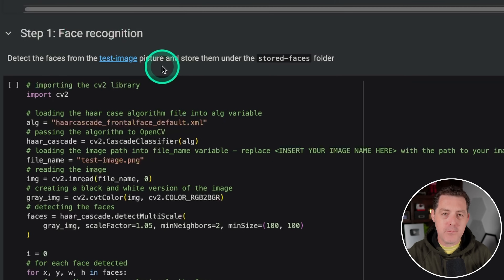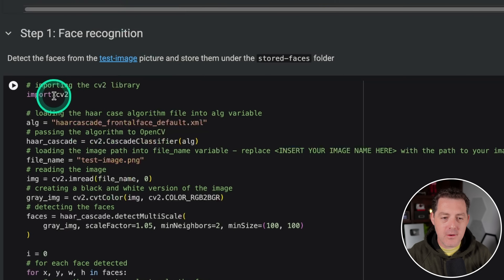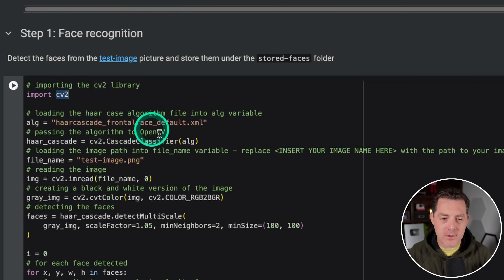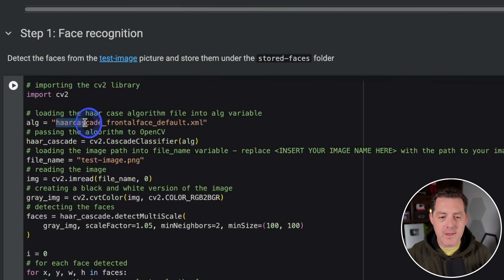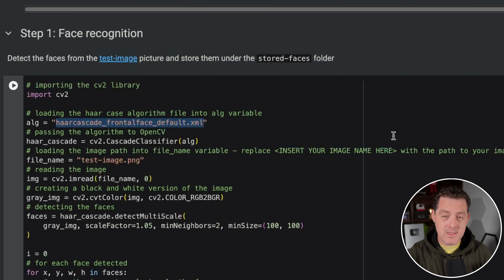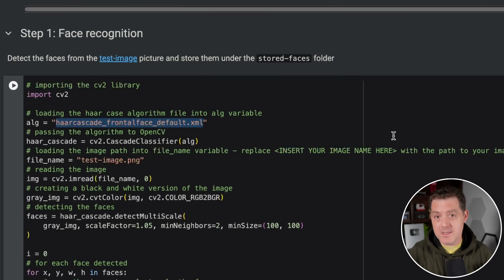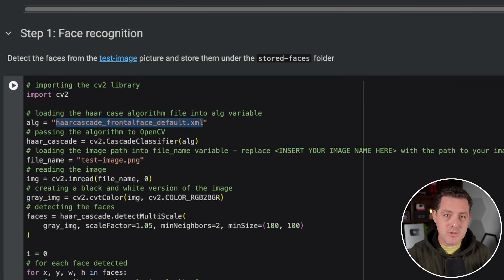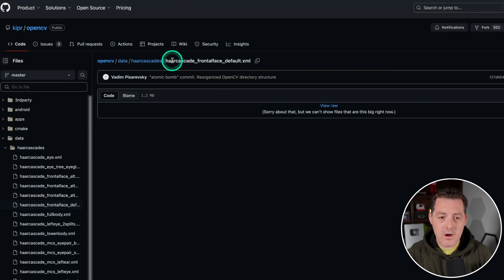Now we're on step one: recognizing all the faces from our source image. To do that, we're going to import the CV2 library that we just installed. We have an algorithm that is already written for us, and we have to download it and import it into Google Colab. It gives us the tool necessary to recognize faces from an image. To download it — I'll drop this in the description below — we're going to download the 'haarcascade_frontalface_default.xml' file, and click the download button.